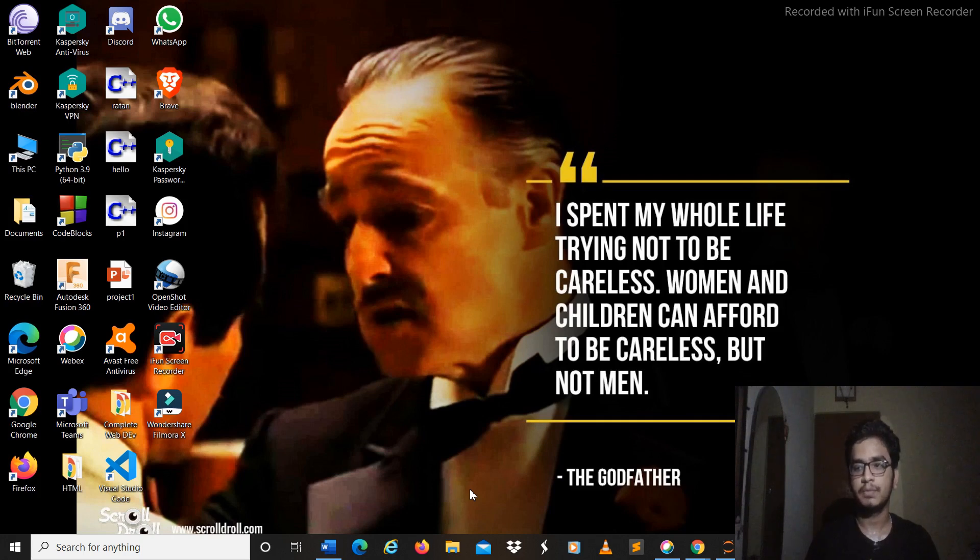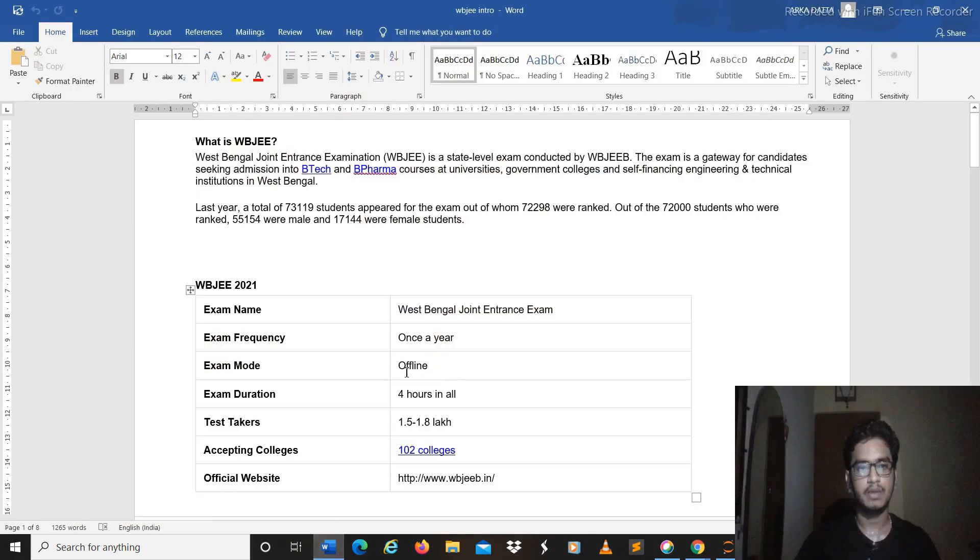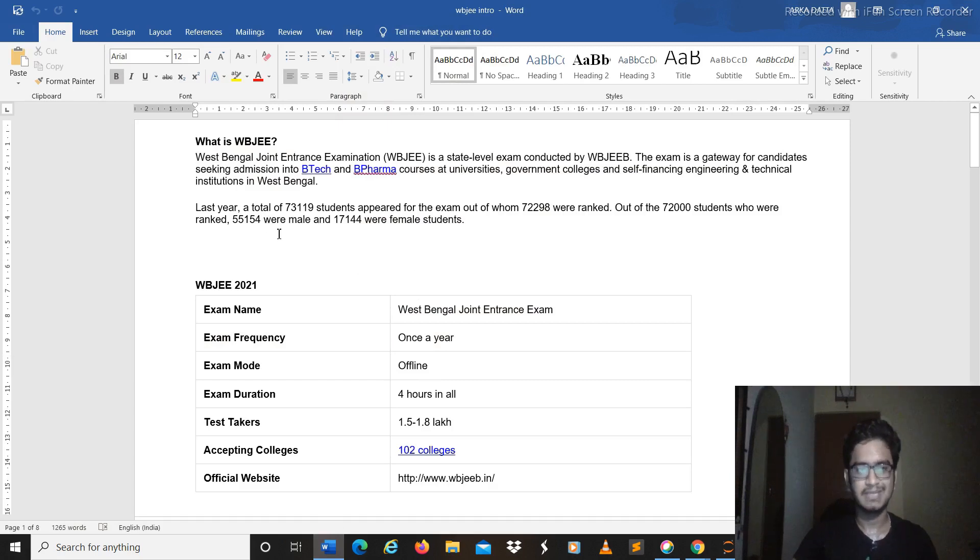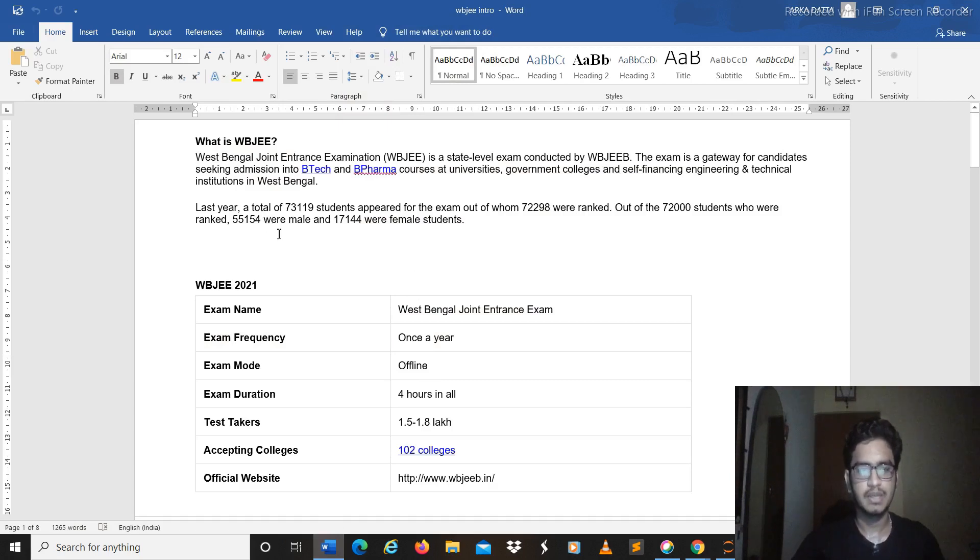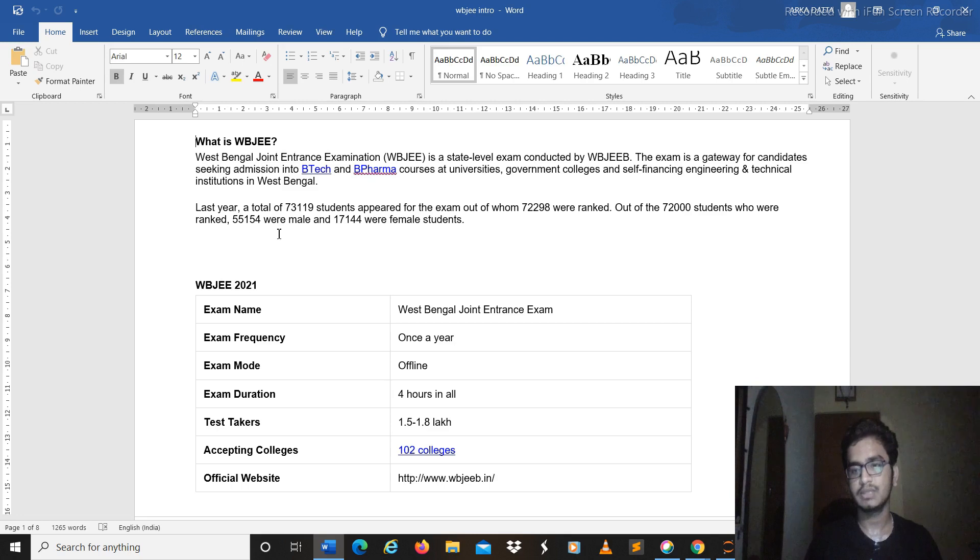Today we will be covering the basics about WBJE, the basic information you should be knowing about the examination. Especially I will be covering topics like the colleges, the top colleges in which you can get admission on scoring well in the examination.